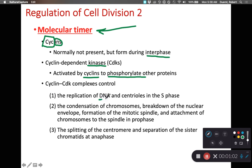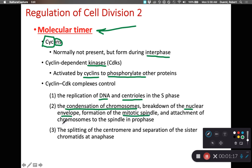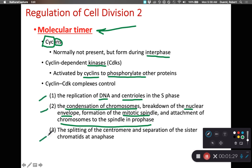They're going to control the replication of DNA, the replication of centrioles, and the condensation of the chromosomes — this is when we go from chromatin to individual chromatids. They also control the breakdown of the nuclear envelope, formation of the mitotic spindle, and the attachment of chromosomes to the spindle during prophase. Also notably, the splitting of the centromere and separating of sister chromatids during anaphase. These are all key things controlled by cyclin-CDK complexes.